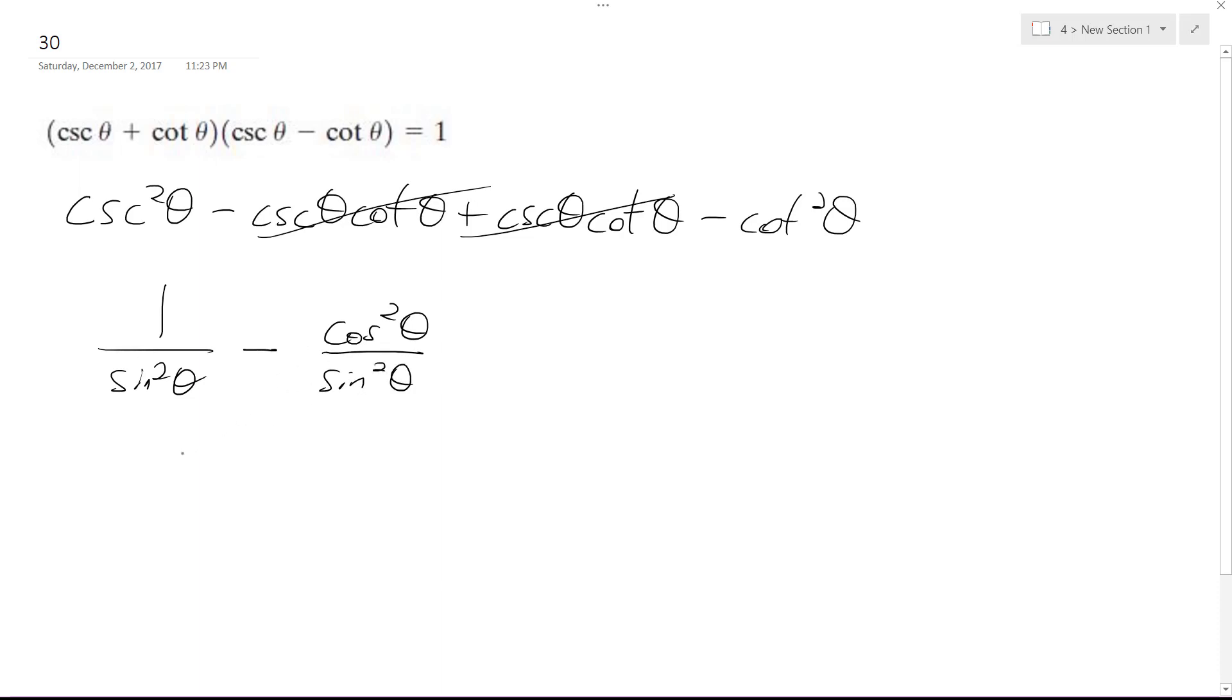So combining like terms, they have the same denominator, so 1 minus cosine squared theta over sine squared theta.